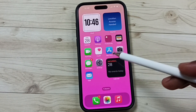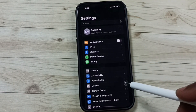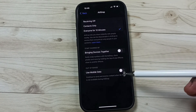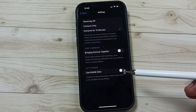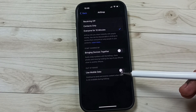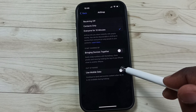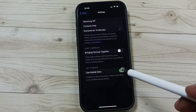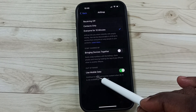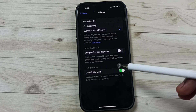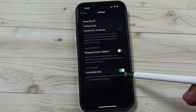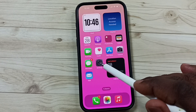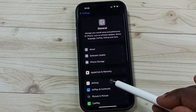Method four: again go to Settings, go to General, go to AirDrop. Here you can see 'Use Mobile Data.' If you are using AirDrop on a mobile network, you should enable this option. Enable 'Use Mobile Data' and then it will work. This is method four.